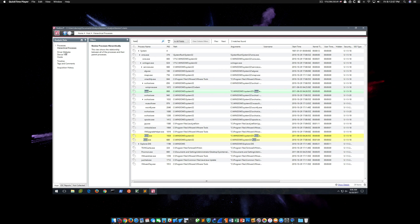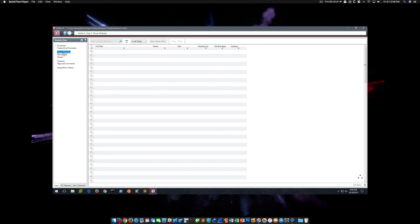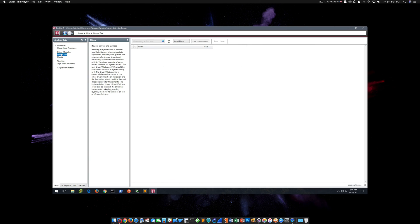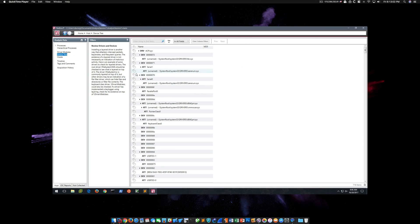If I type in LSAS here as an example, we actually see three different LSAS processes in this memory image, which is a clear indication something is very wrong. Of course, that's expected because this is Stuxnet. Under Driver Modules, data is being populated. Under Device Tree, we see data here as well.